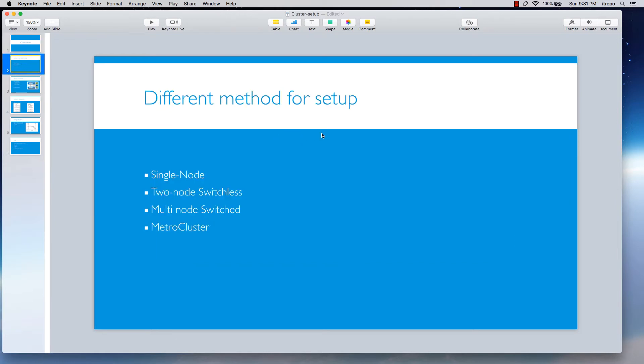The first thing that we have to know is that we have different methods for having our cluster and for spinning up our cluster together. We have single node, we have two-node switchless, we have multi-node switched, and we have metro cluster.